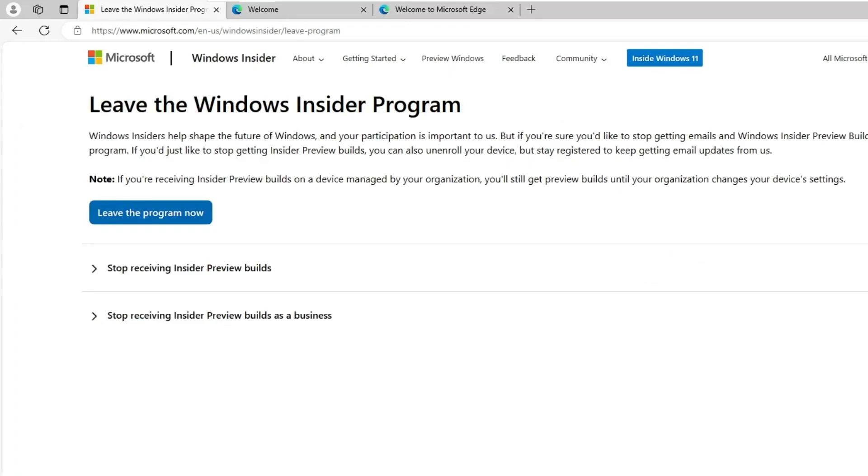Once you have signed in, you will get the option of leaving the program. Click on Leave the Program Now.